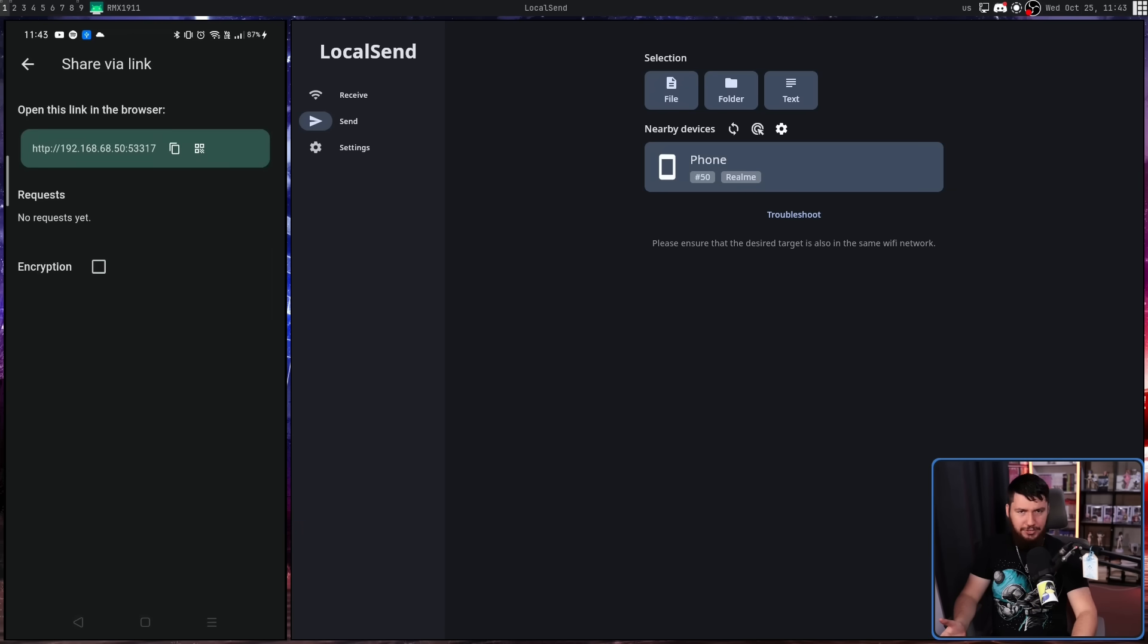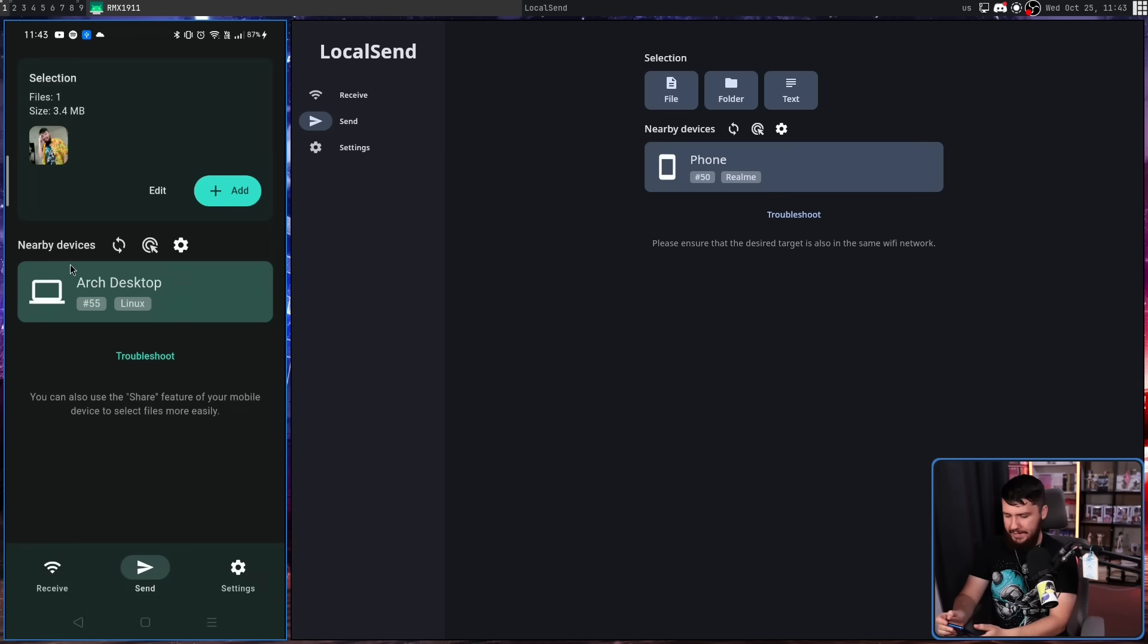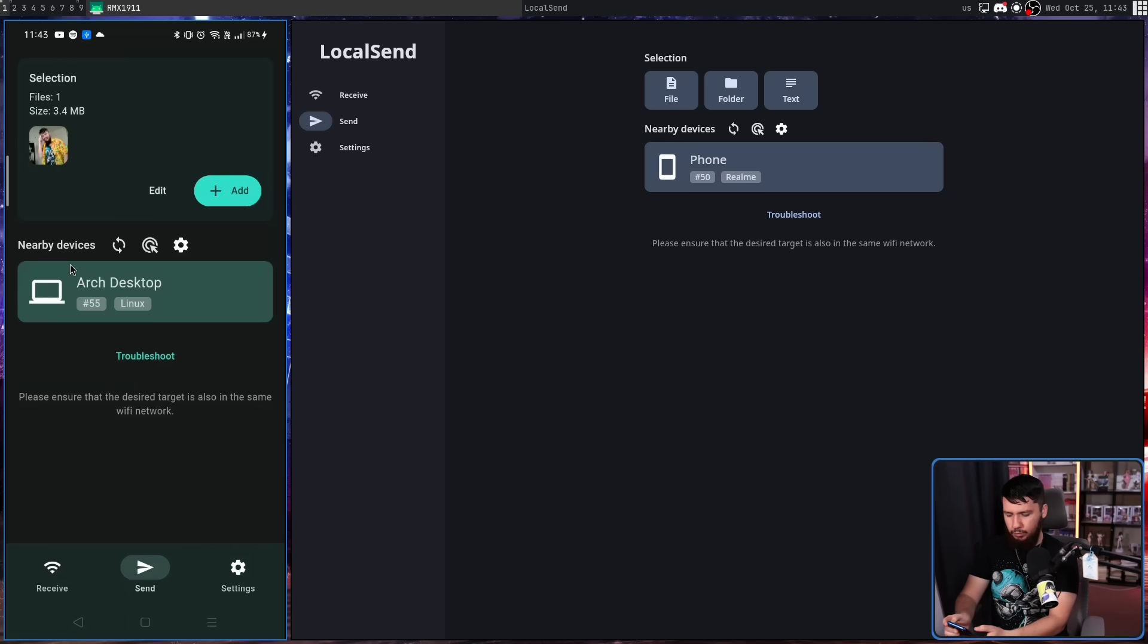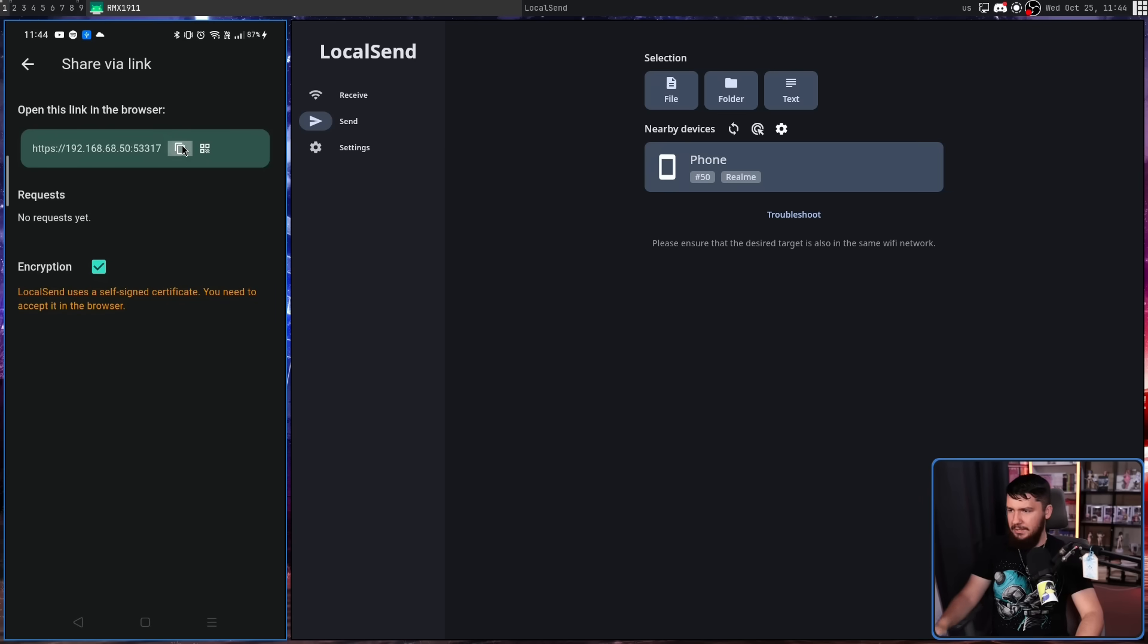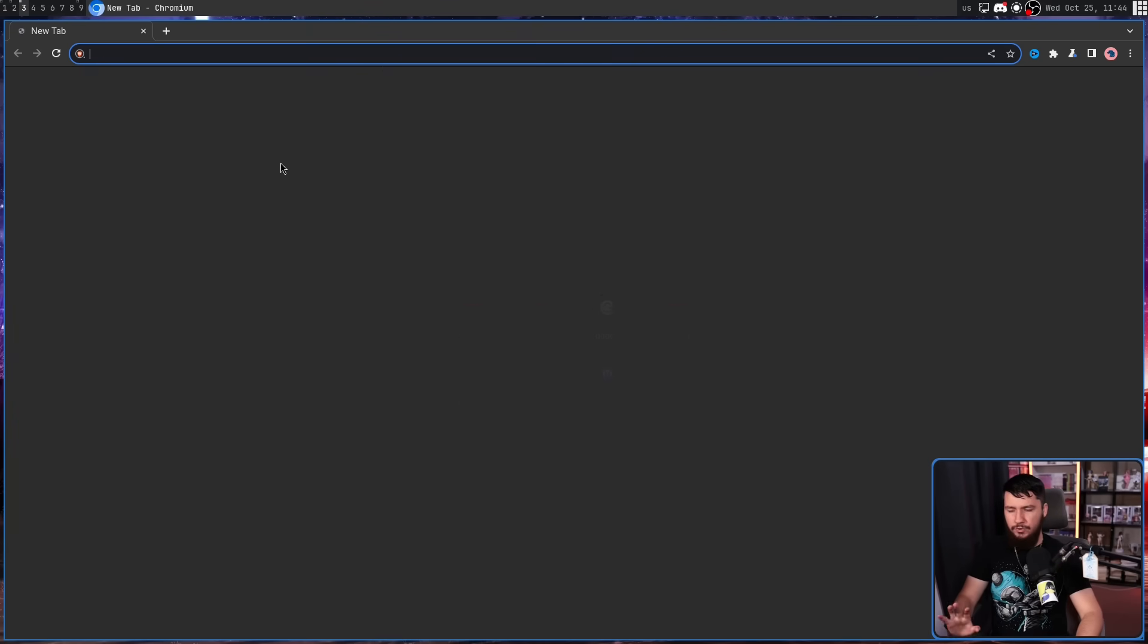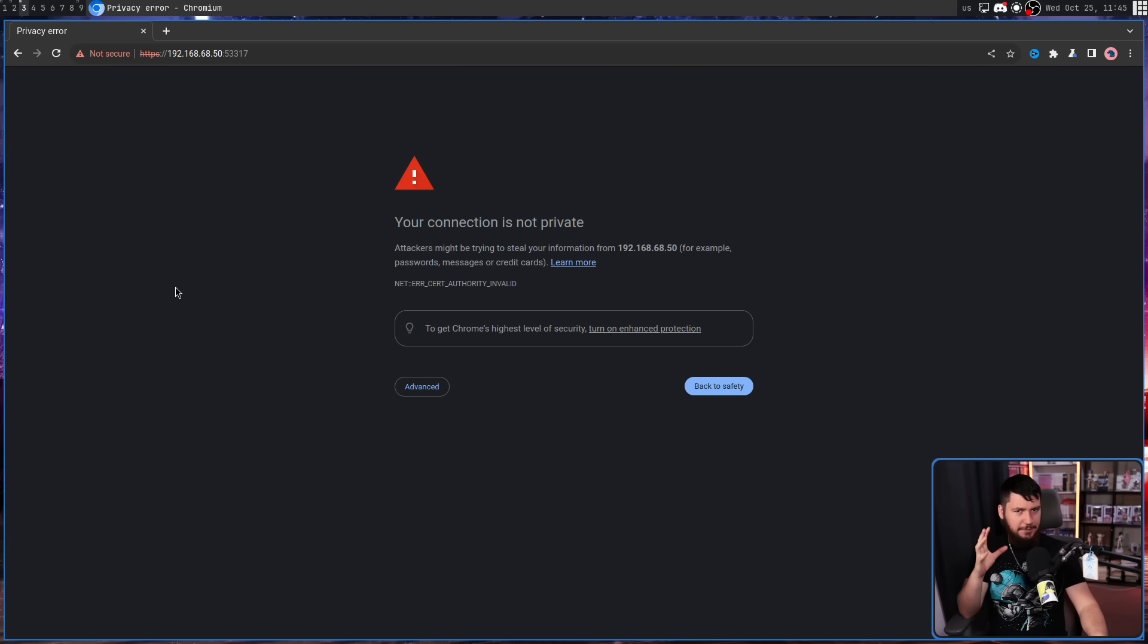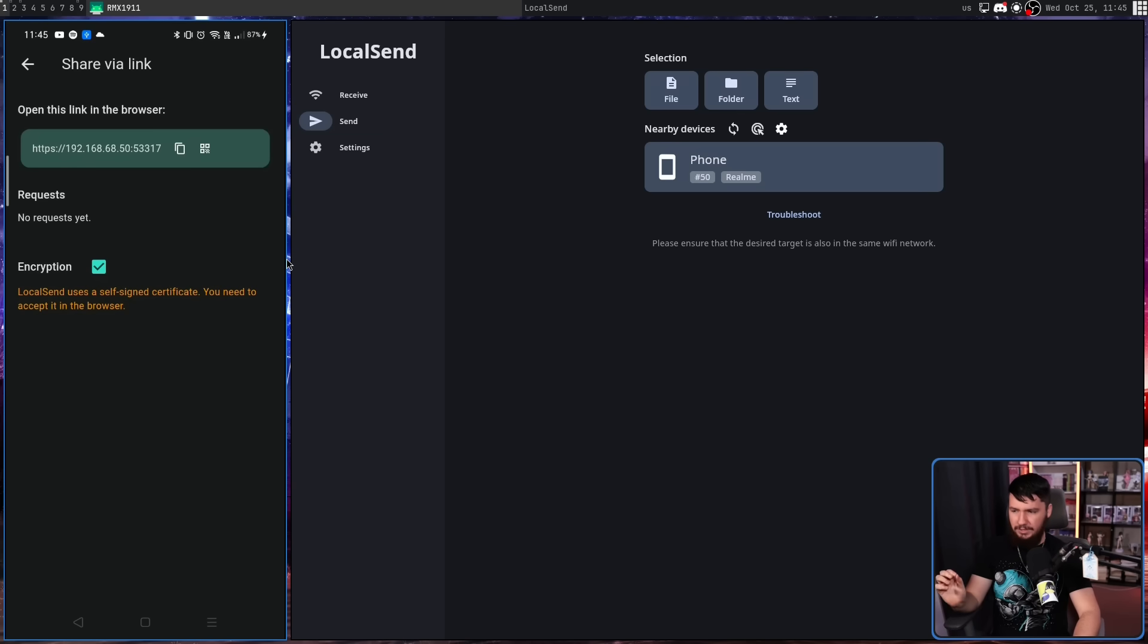Now one thing you may have noticed is this encryption toggle that is not toggled. Now when we're doing our regular sends, if we go into settings, go down to advanced settings, encryption is enabled. But when we're doing share via link, it is not enabled. And there is a good reason for this. Let's click on encryption. Let's grab the link and use a browser that I don't normally use. Let's go and dump this in here. It's going to say your connection is not private, which is what normally shows up if you try to use HTTPS with a broken TLS cert. But the TLS cert is perfectly fine. If we go back to the application, it says exactly what's wrong. LocalSend uses a self-signed certificate. You need to accept it in the browser.